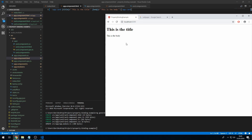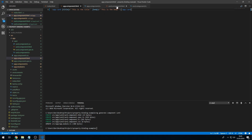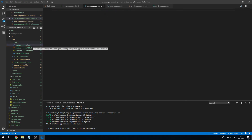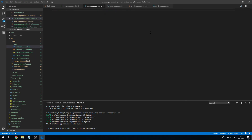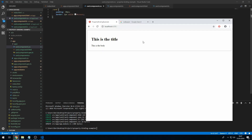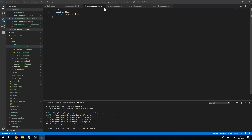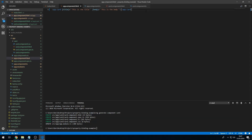One thing I want to do quickly is make this look more like a card. I'll go to card.component.css and write some basic CSS that makes this component look more like a card. Now let's get back to property binding.